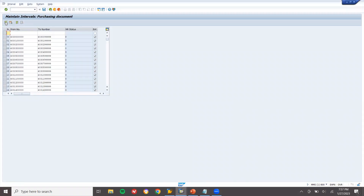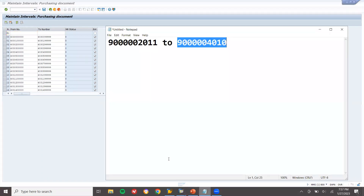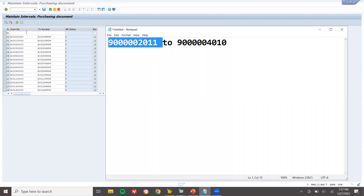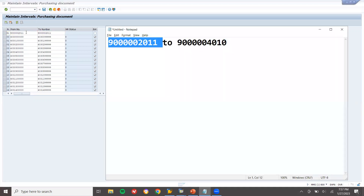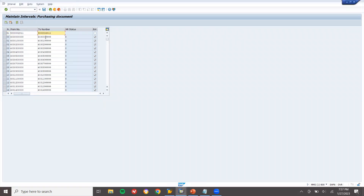Click on the number ranges IMG activity, then click on Intervals. Click Add. Enter interval X1. The 'From' number is 9000-2011 and the 'To' number is 9000-4010. Press Enter and save it.